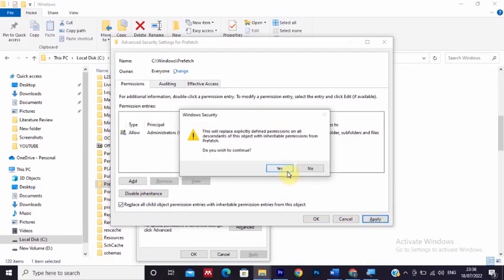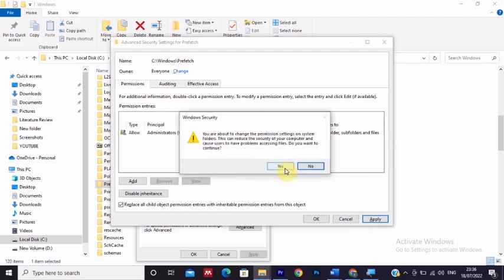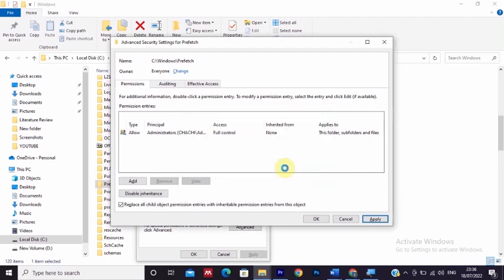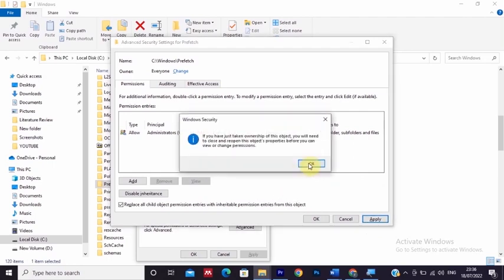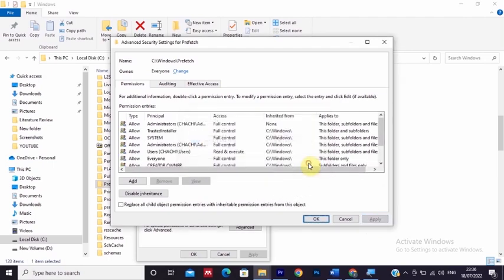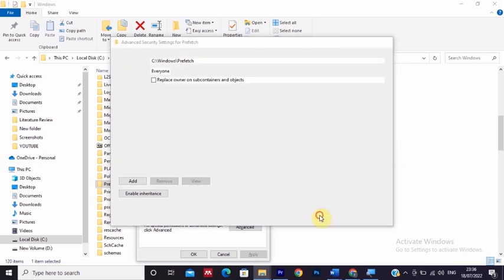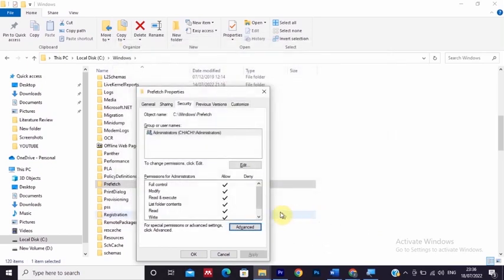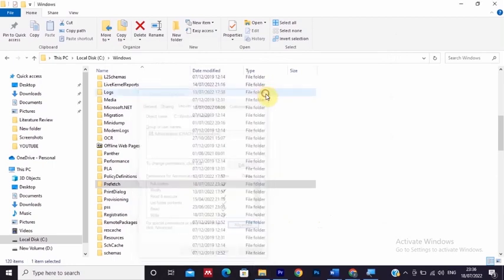Select yes, and again say yes and click OK. Then click OK again. Then close your prefetch properties, and when you double-click the prefetch, now it's working.